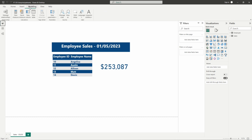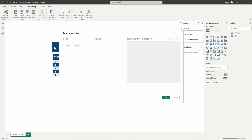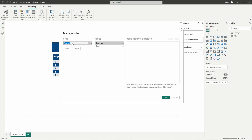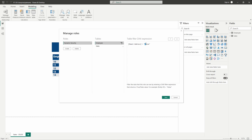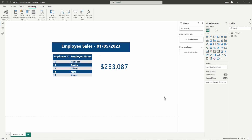From the modeling tab, we're going to go ahead and select manage roles in the security section. Once we have this window open, we'll select create to create a new role — for this one I'm just going to call this dynamic security. Then we're going to apply a filter on the employee table, specifically on the email address column, and replace that section with our user principal name function. Once we have this set up correctly, we'll go ahead and hit save.